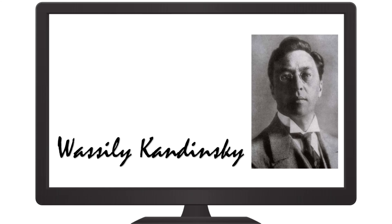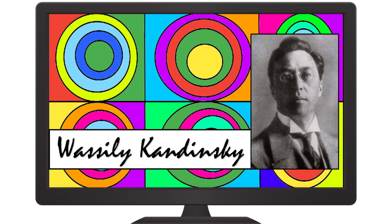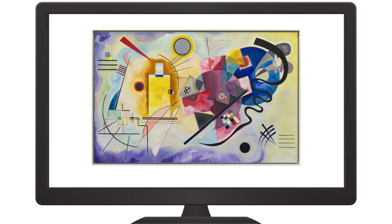We're exploring shapes and colors with Wassily Kandinsky. Kandinsky was a Russian painter known for creating the first purely abstract painting. His artwork appealed to many people because he used shapes and colors to represent sounds and emotions.